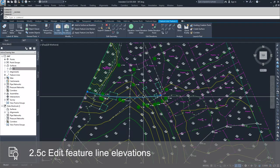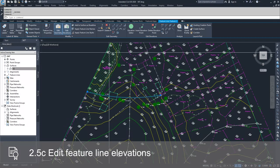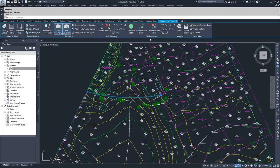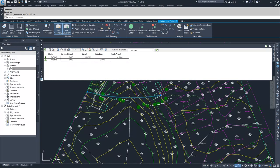I'm going to select it and in the contextual ribbon bar, next to the edit geometry, we have edit elevations. Inside of the edit elevations command, you have the options for elevation editor, which gives you all of the information on your current feature line: what the station is at a specific point, what the elevation is at that specific point.